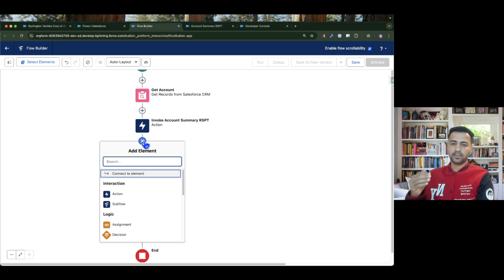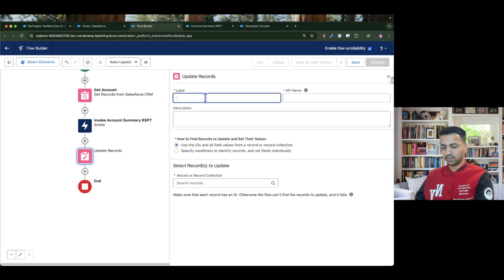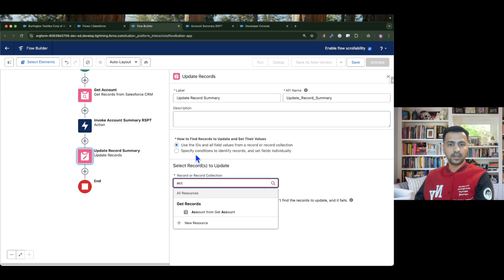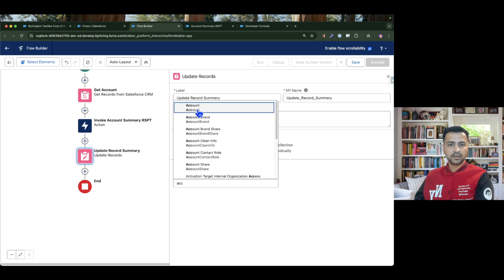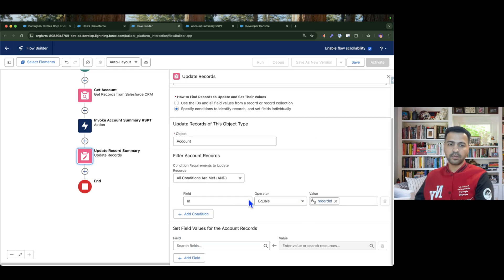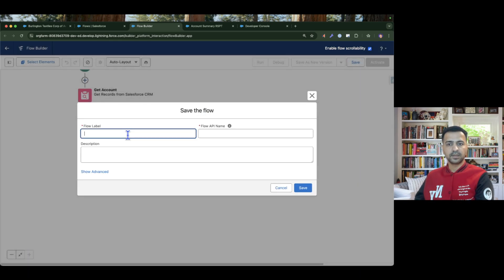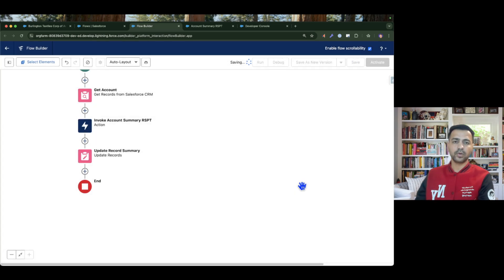Once the prompt template has been invoked and the data generated successfully, we'll update the record. In the 'Update Record Summary' element, I'll set the condition where account ID equals my record ID coming from the parent flow, and I'll update the record summary field with the 'prompt' variable. Then save — name it 'Invoke Record Summary Flow' — and save.